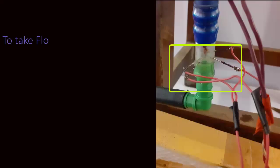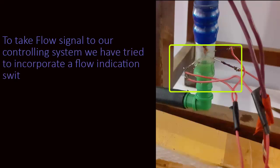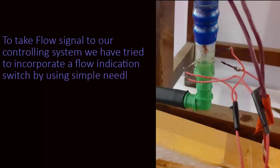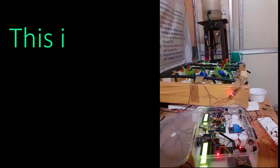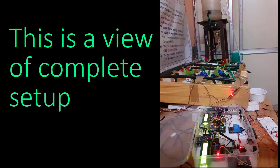To take flow signal to our controlling system, we have tried to incorporate a flow indication switch by using simple needles. This is a view of complete setup. Starting a little demonstration.